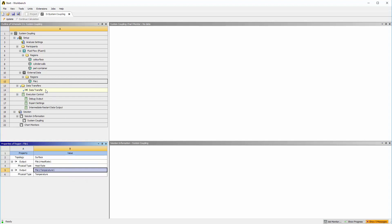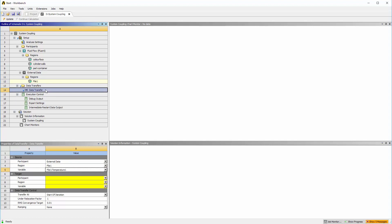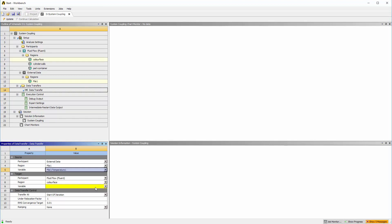The recipient, or target, of the data transfer must be set. The participant is the fluid flow system that uses the Fluent solver. The region is the coil surface. The variable is temperature. The data transfer is ready to relay temperature data generated by mechanical to the Fluent solver at the beginning of each coupling iteration.